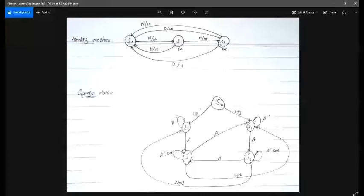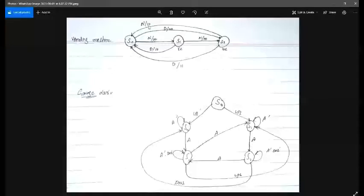S1 changes to S2 and the output is still zero. At this point we have 10 cents. When we add another nickel, our total reaches 15 cents, which completes the requirement, so the machine will give us candy and no return coin. The output is one and zero — one is for candy and zero is for no return cash.